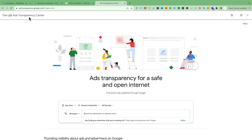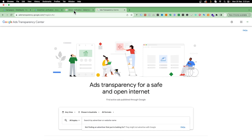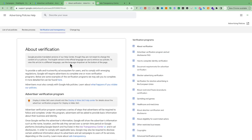There are a lot of laws coming around first-party, second-party, and third-party data. To provide more transparency and accuracy, Google launched the Ads Transparency Center and rolled out this verification process.